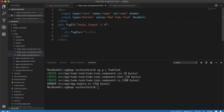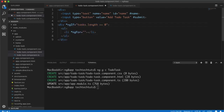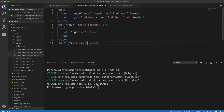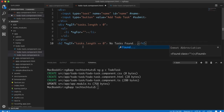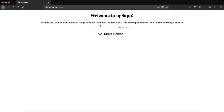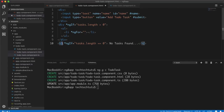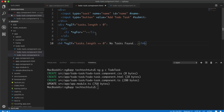Inside the div I will add `*ngIf` set to `tasks.length > 0`, so the list only shows when there are tasks. Below that I'll create an `h4` element with `*ngIf` set to `tasks.length <= 0`, displaying the message 'No tasks found'. When I save and go to the browser it shows 'No tasks found', which is correct since the array is empty.